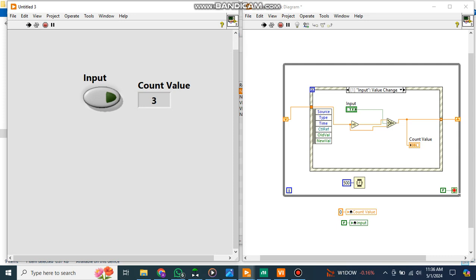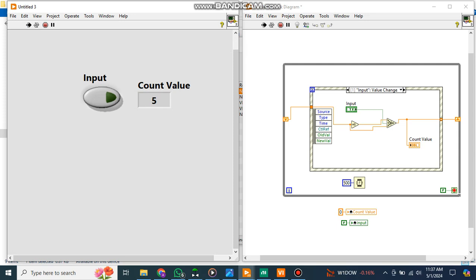And now how to check whether it is counting the rising edge or falling edge? You just press and hold. You know I just press and hold. When it becomes from zero to one it counts one. When I release it, it does not pick, it does not count the values. So this is actually counting the rising pulse.